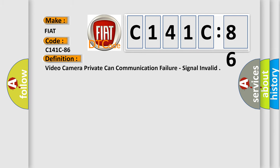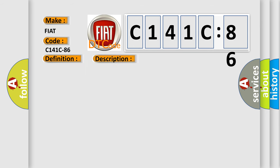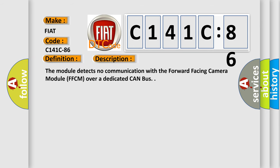The basic definition is video camera private CAN communication failure, signal invalid. And now this is a short description of this DTC code. The module detects no communication with the forward facing camera module FFCM over a dedicated CAN bus.